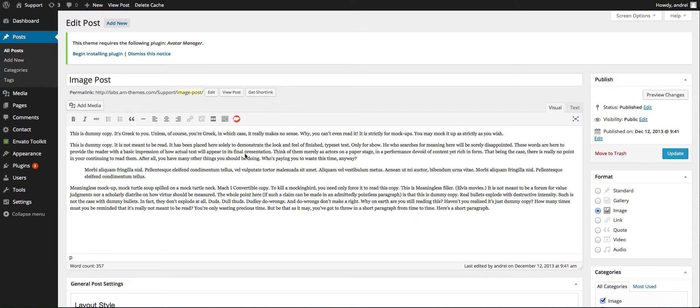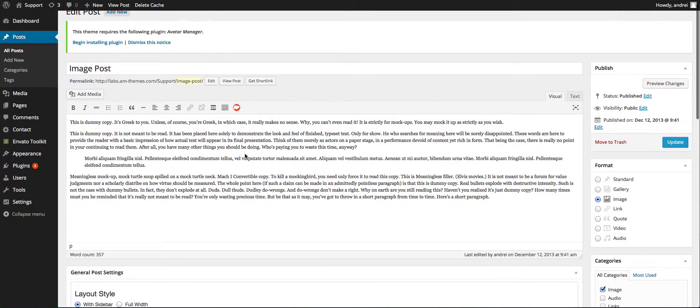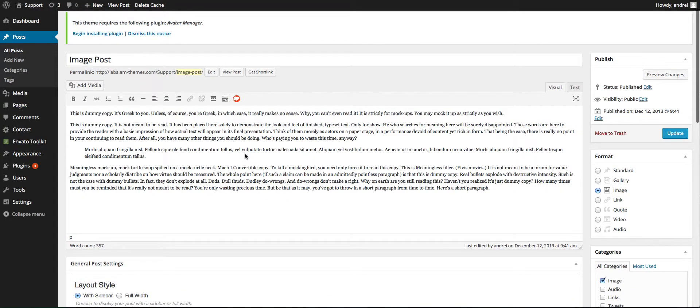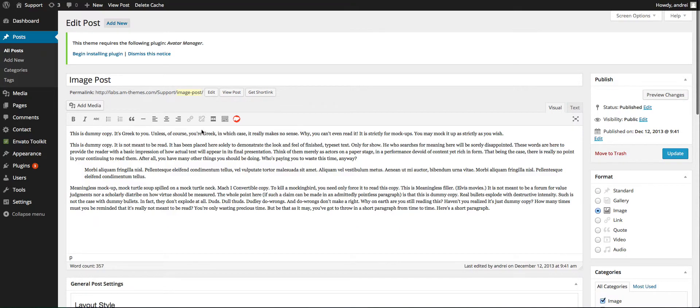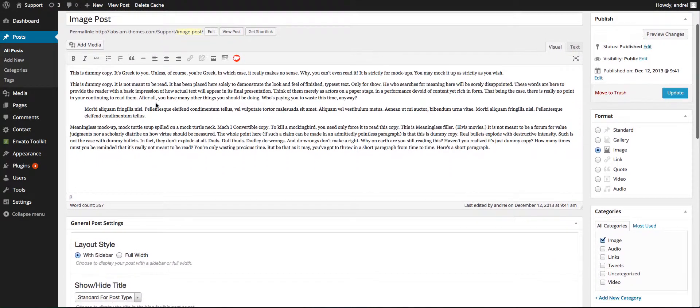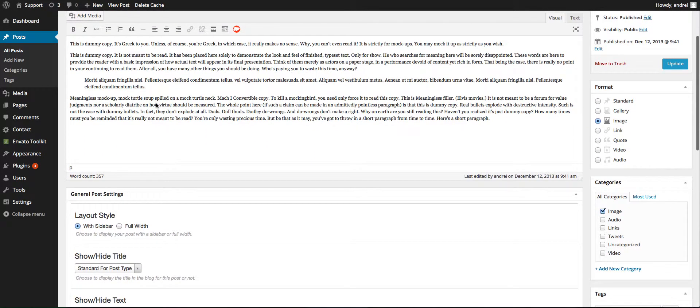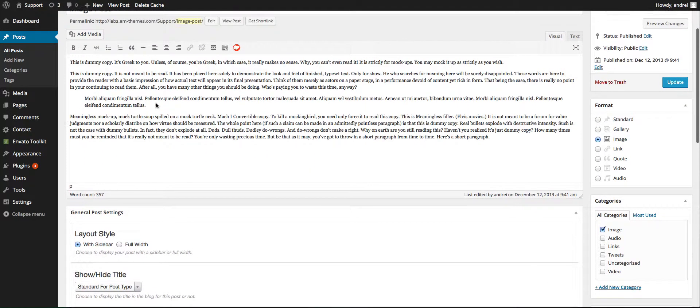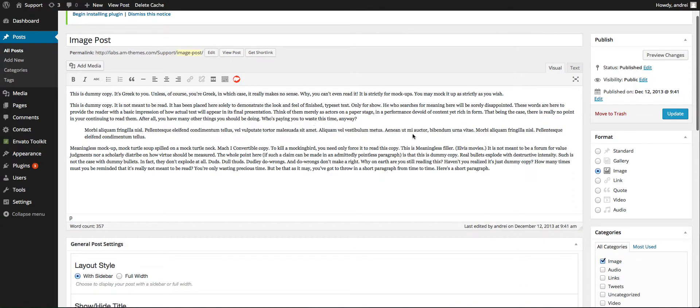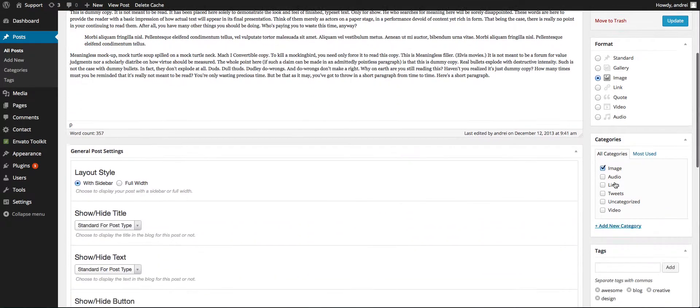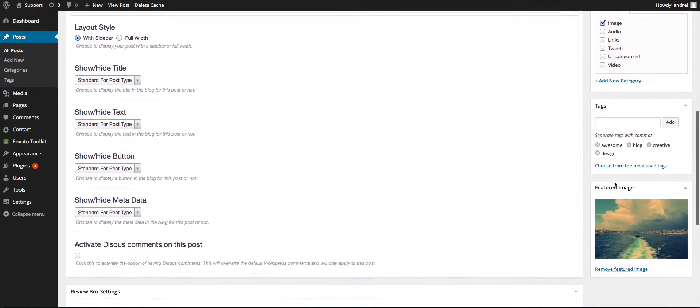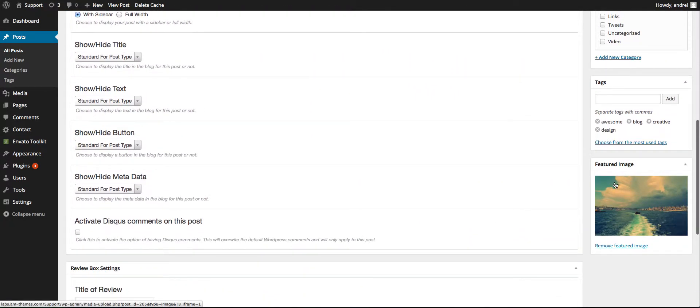Hi guys, this is Andrej from Snoopy Industries and today I'm going to show you how to create an image post. Okay, so basically I've already done one. What you need to keep in mind is that you always need to choose the image format from here, and that for the image post you always need to have a featured image.